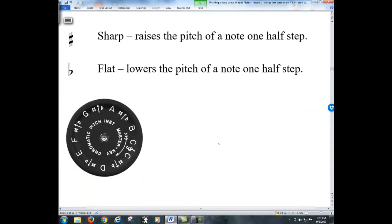A couple more things we need to be familiar with for pitching songs: we do have sharps and flats in music. A sharp raises the pitch of a note one half step. A flat lowers the pitch of a note one half step. On our pitch instrument you've got the letters all around, but you also have these sharps and flats between them.